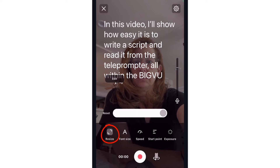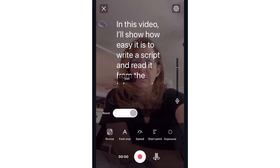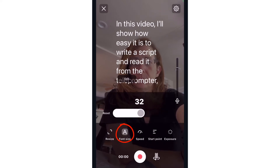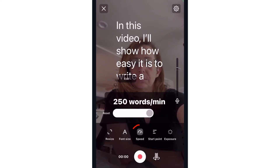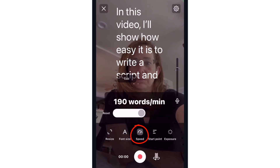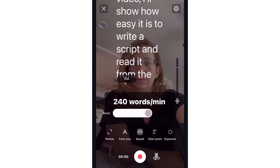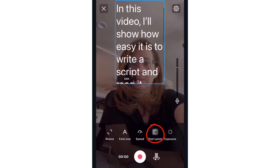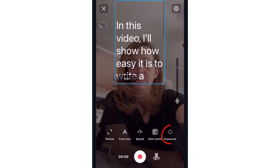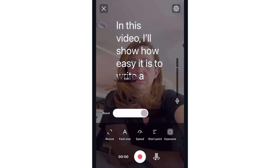Resize enables me to widen or narrow the text window. I can use font size to adjust the size and I can tap speed to set how fast the text will scroll. With start point, I can choose where to start the text, and exposure controls how bright or dark the recording will be.